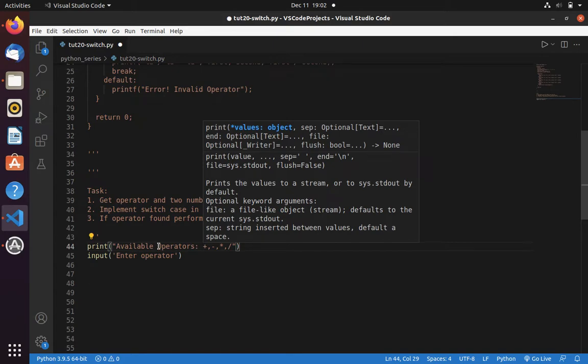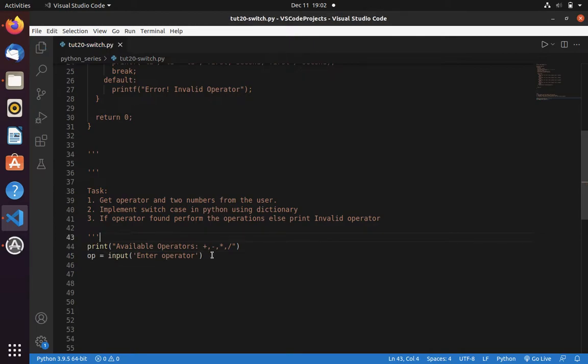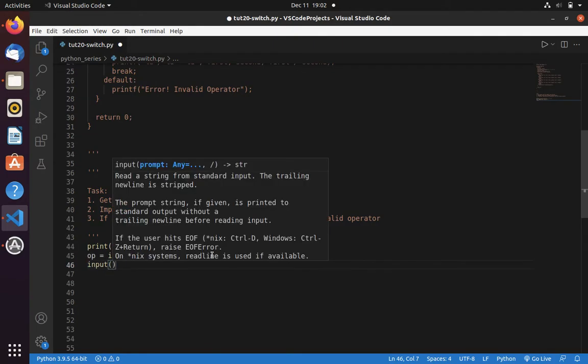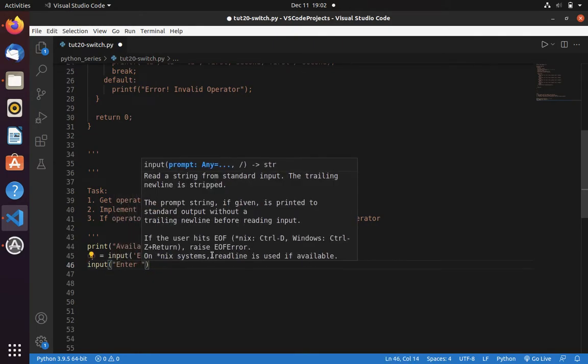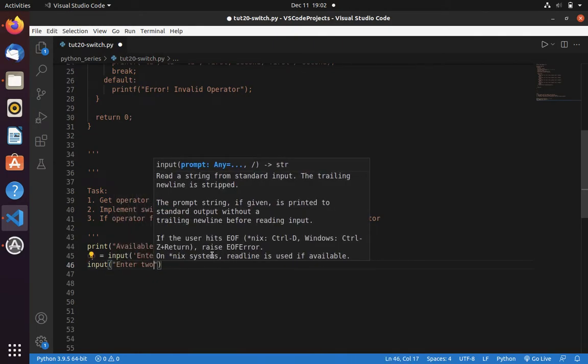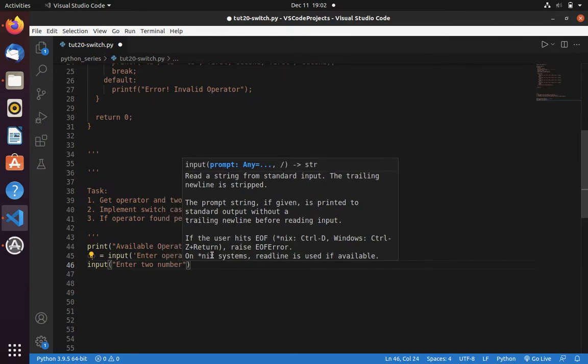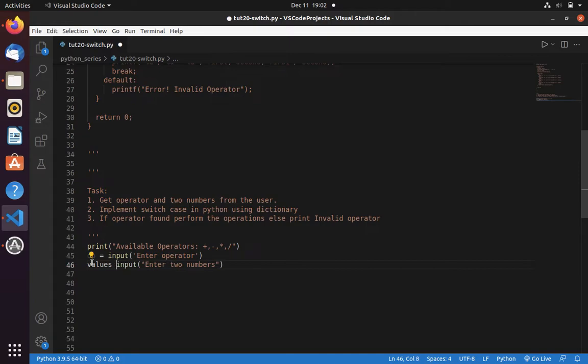Now let's store this operator in a variable op. Now let's get numbers from the user. Input enter two numbers. That I am going to store in variable values.